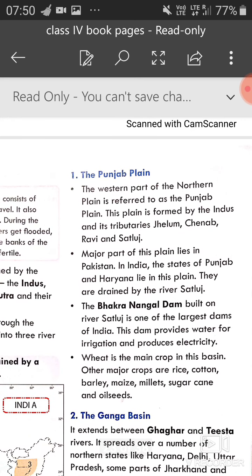Punjab basin: the western part of the northern plains is referred to as the Punjab plain. Jo humara western part hai northern plains ka, usko hum Punjab basin bolte hain. This basin is formed by the Indus and its tributaries — Jhelum, Chenab, Ravi and Sutlej. Major part of this plain lies in Pakistan. In India, Punjab and Haryana states aate hain, drained by the river Sutlej.